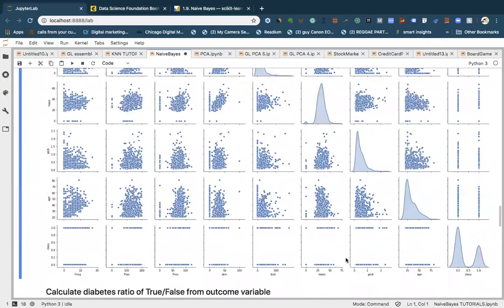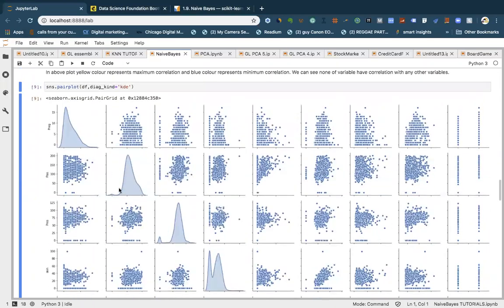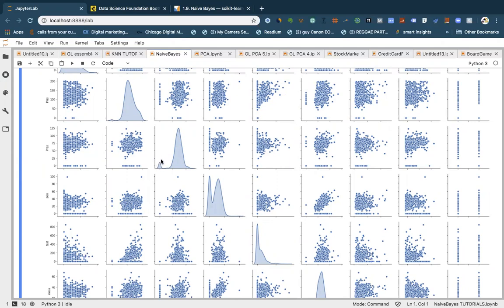We can also plot the pair plot for all of them. The pair plot shows scatter plots comparing each column against the others. Looking at the diagonals, you can also see the kernel density, and how many peaks there are — roughly how many classifications you might end up predicting. Here we have about two peaks, telling you that at the end of the day you might end up predicting two things.